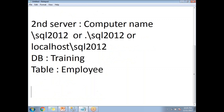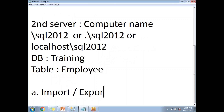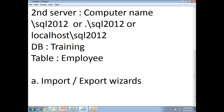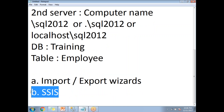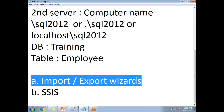There are two ways to move the data from one server to another server. The first one is the Import/Export wizard, and the second way is to use SSIS. Here I will show you the Import/Export wizard. For the SSIS process, please see the relevant video in my video collection.